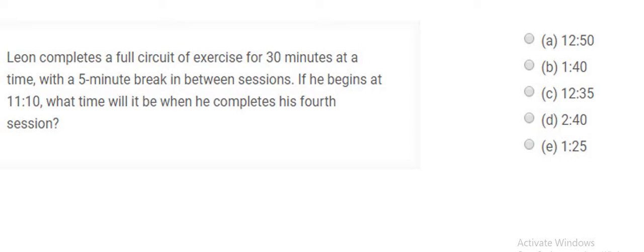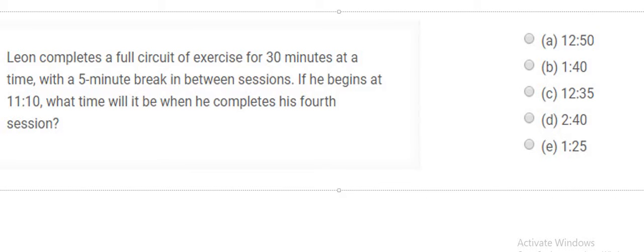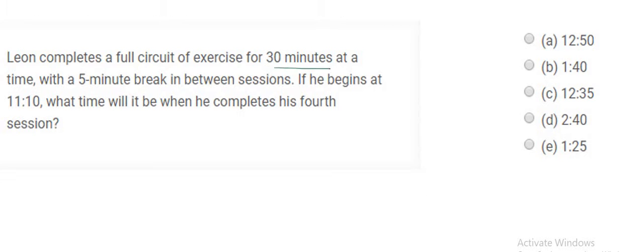Hello, we are going to solve another arithmetic problem. Here it says Leon completes a full circuit of exercise for 30 minutes at a time with a 5 minute break in between sessions.